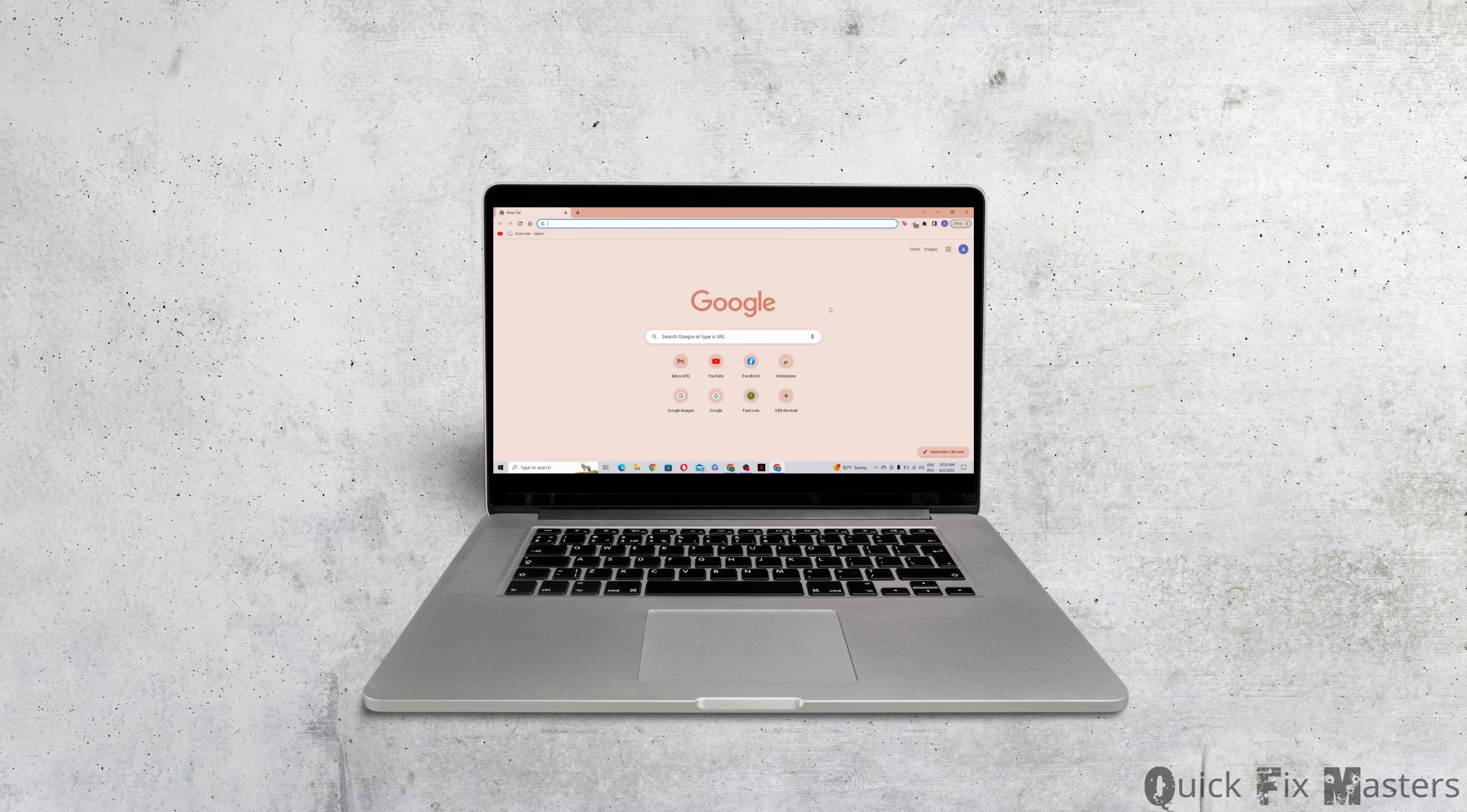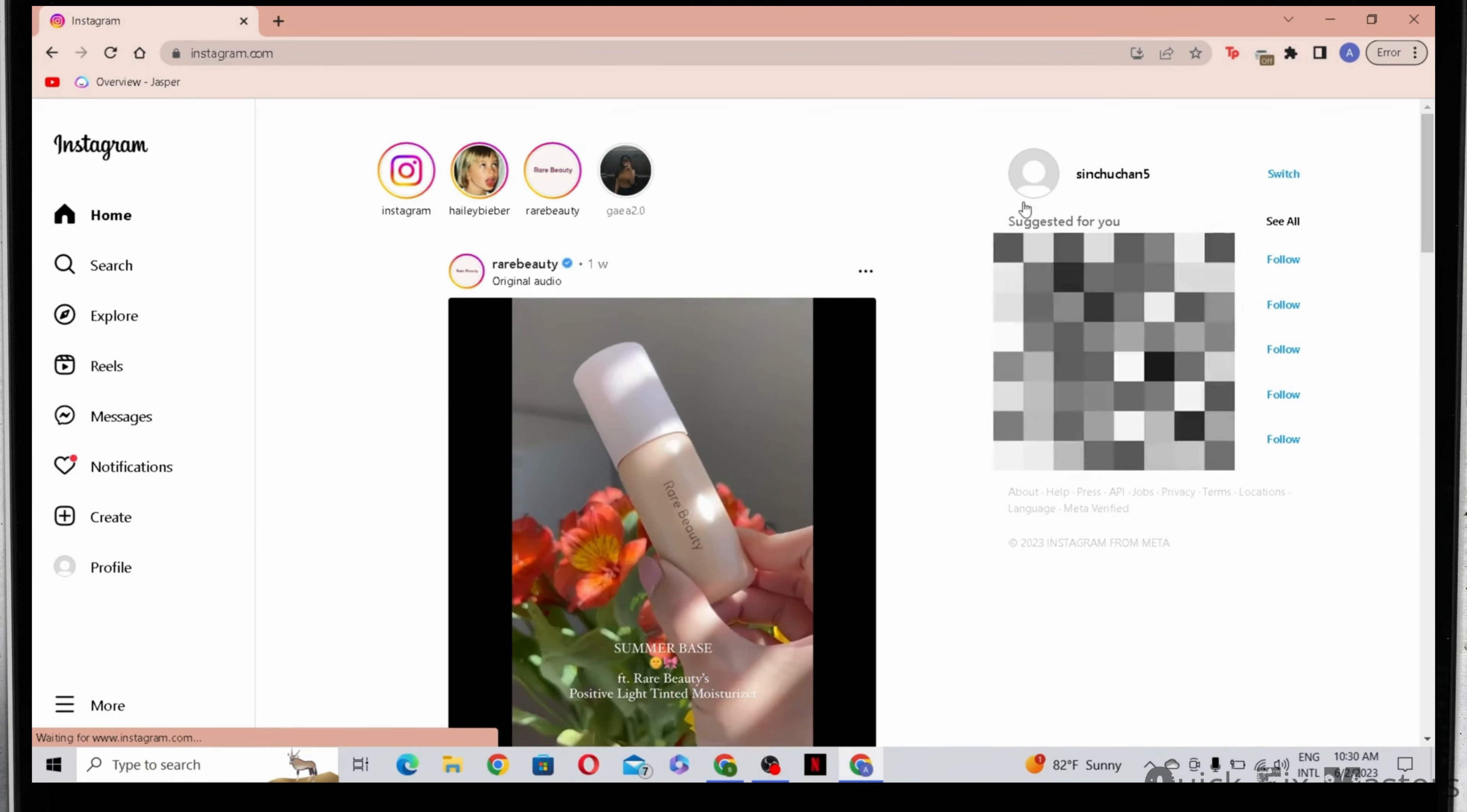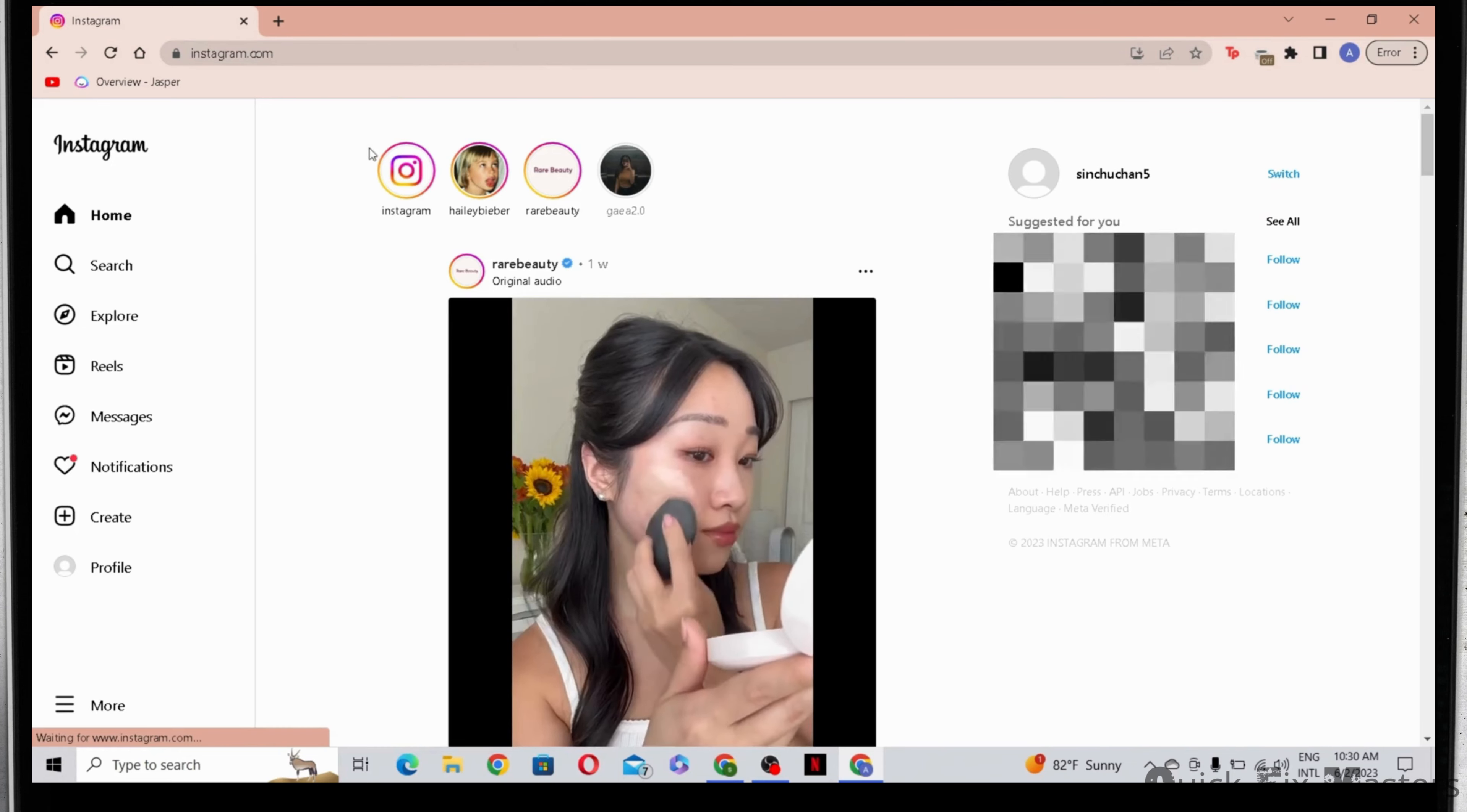How to post Instagram stories from PC or laptop. First, let's head to Instagram. Make sure that you are logged into your profile. As you can see here, there is no option for you to post a story.